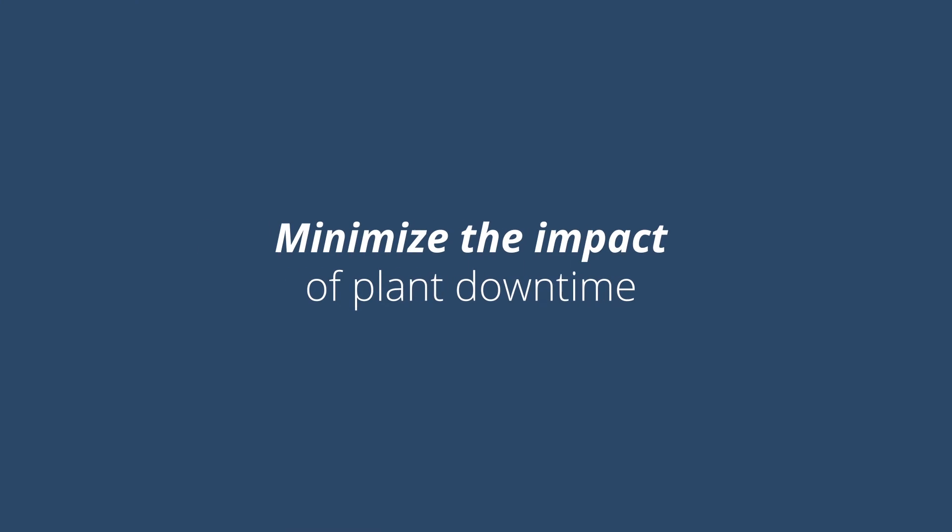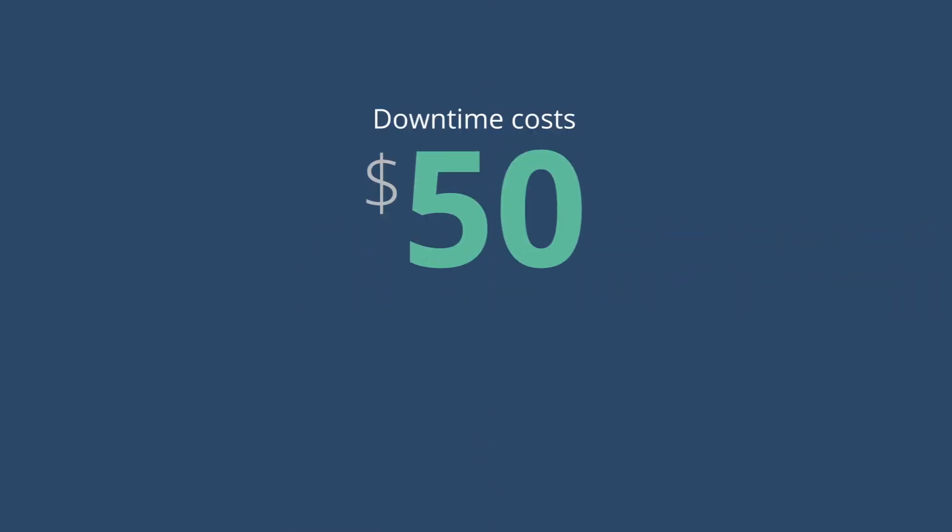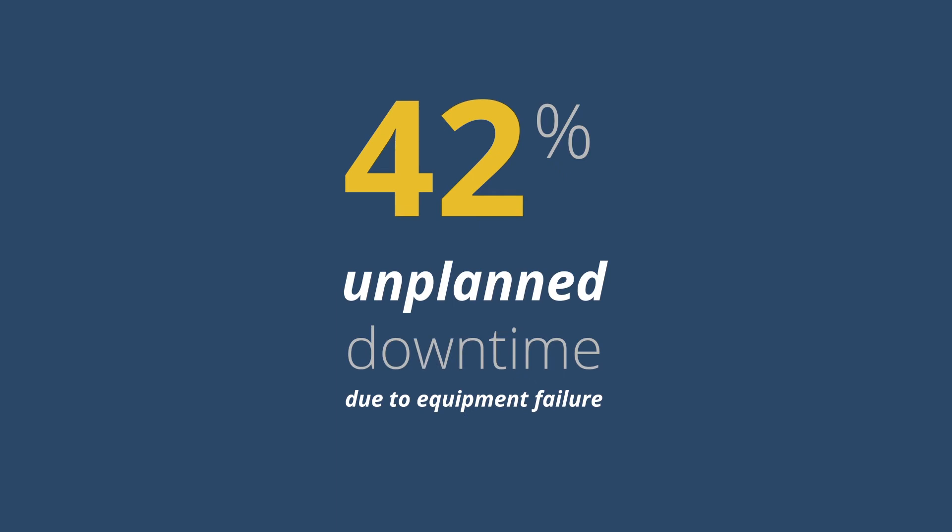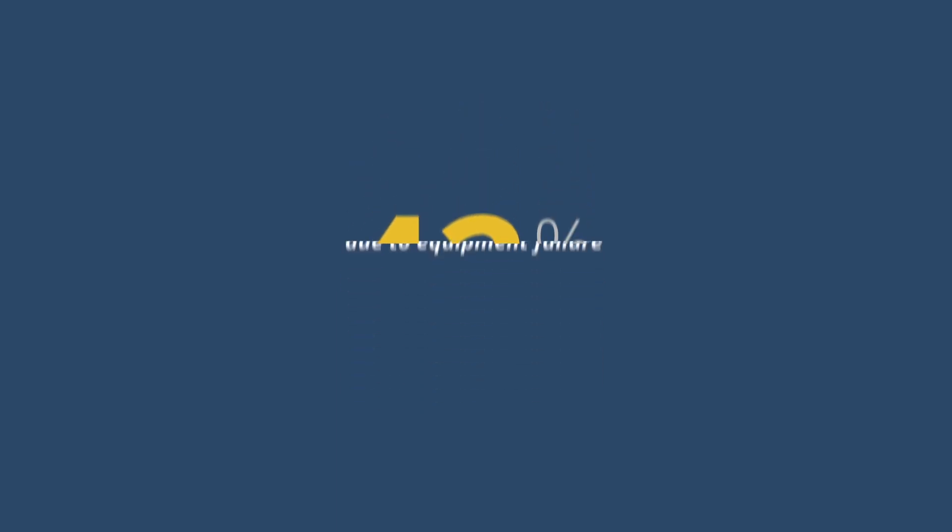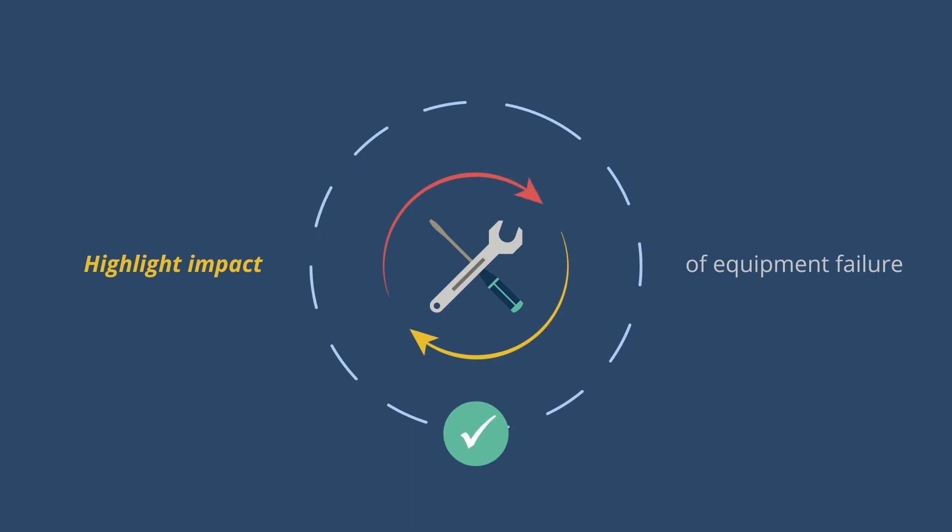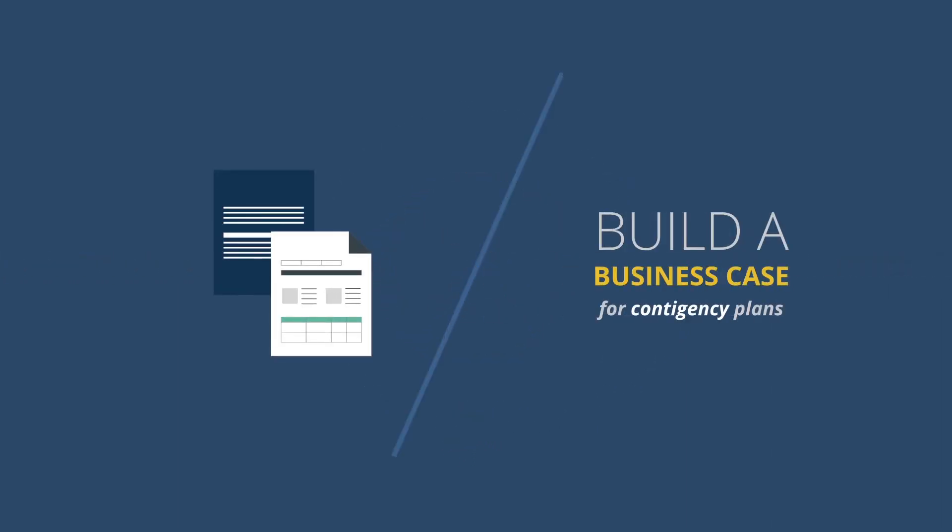Minimize the impact of plant downtime. It's estimated that unplanned downtime costs manufacturers $50 billion annually, with equipment failure the cause of 42% of downtime. Simulation highlights the effects of downtime throughout the manufacturing process, so you can test ways to limit its impact.